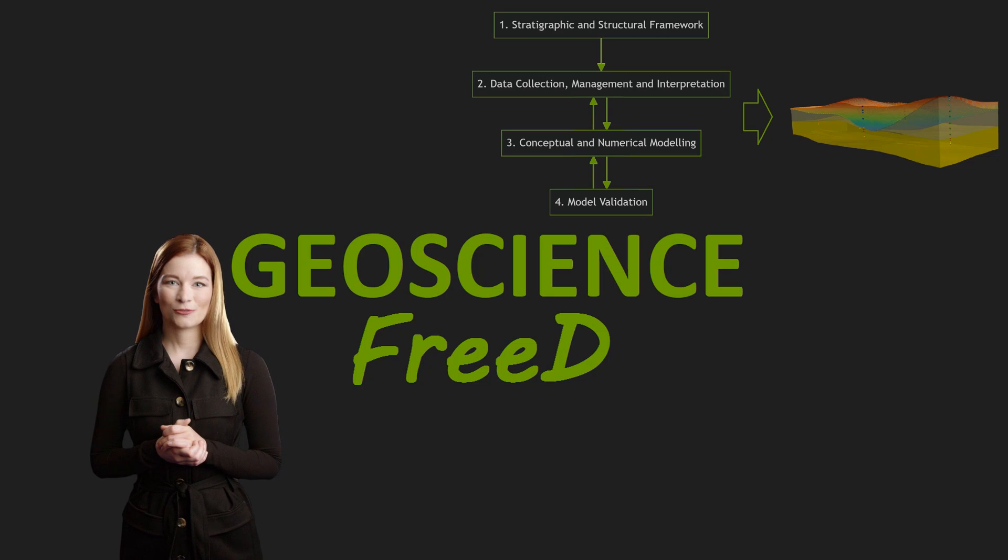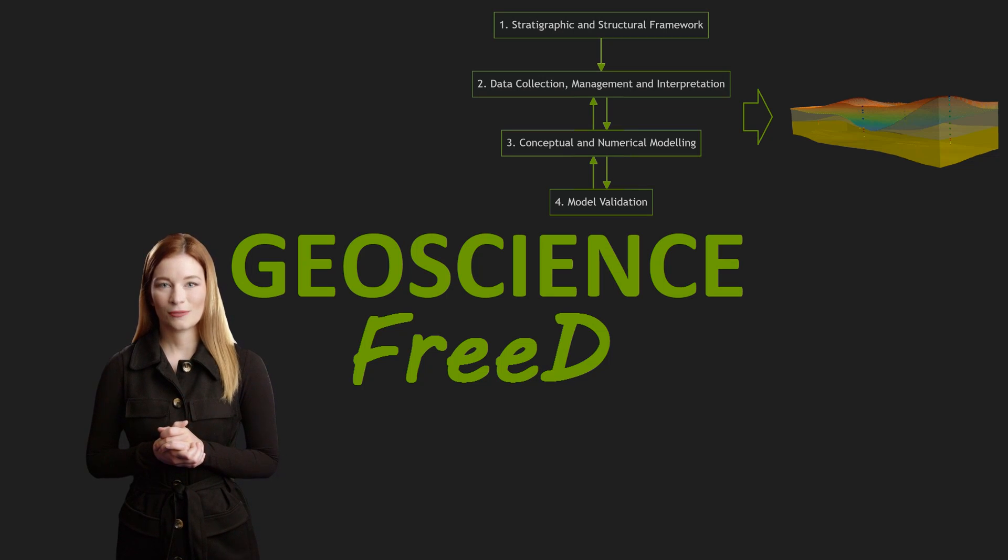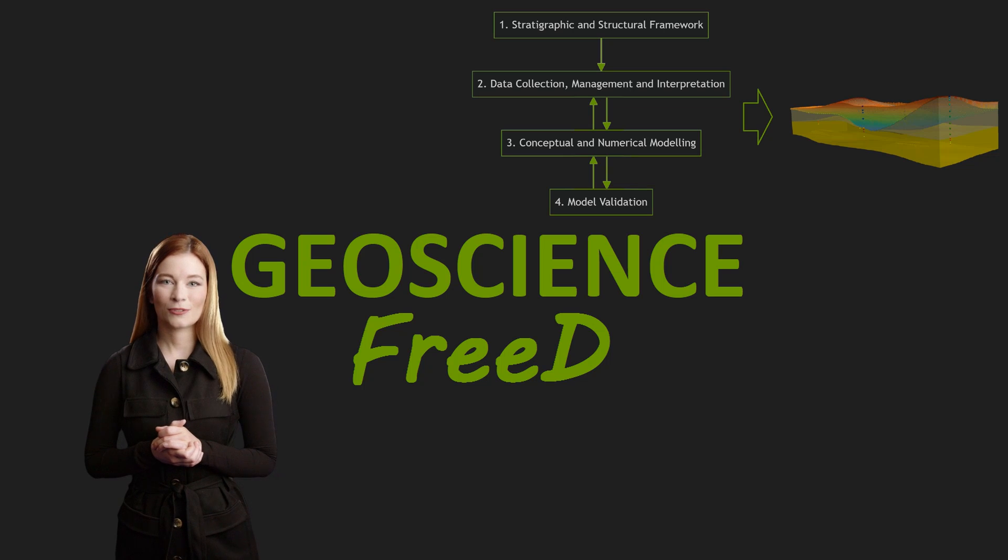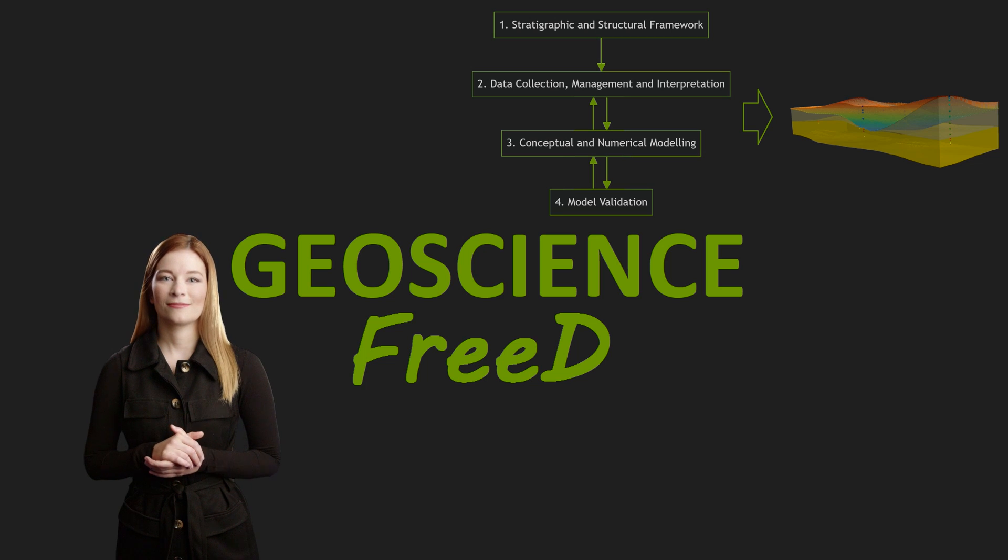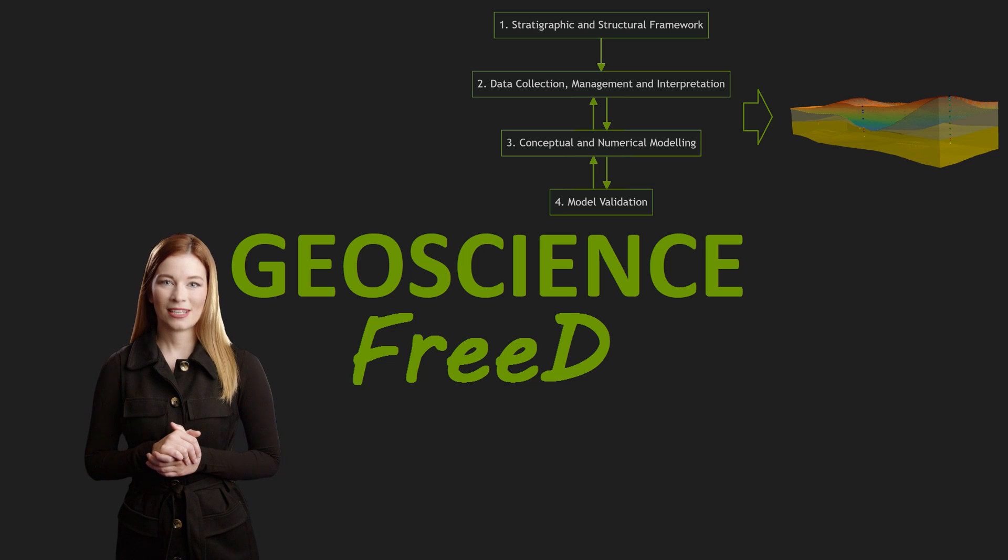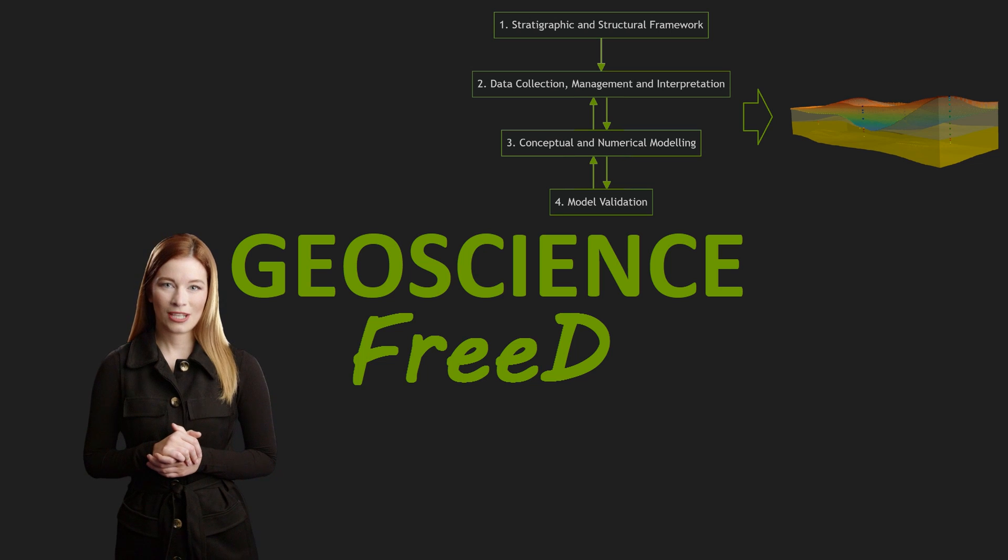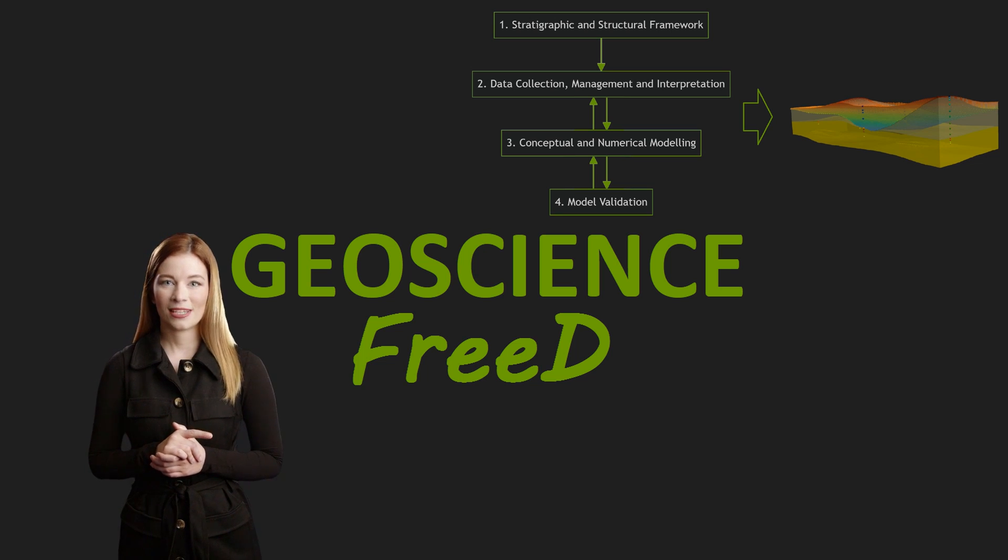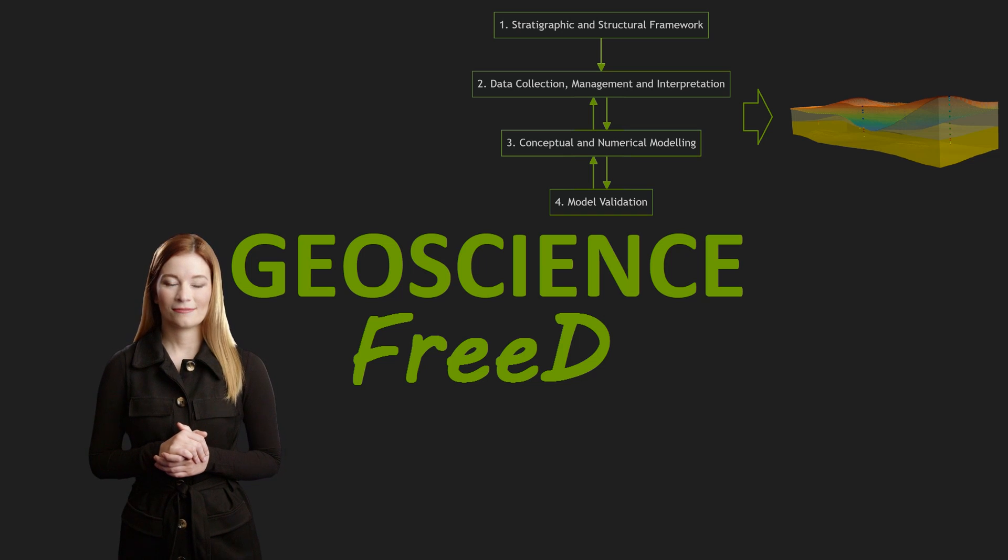When we think of geological modeling, we might picture complicated oil and gas reservoirs made with fancy software and a lot of computer power. But actually, almost any project that deals with the earth uses some kind of basic modeling, and they can all benefit from making a digital version of it.